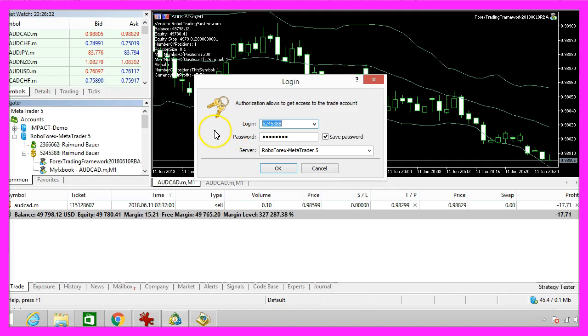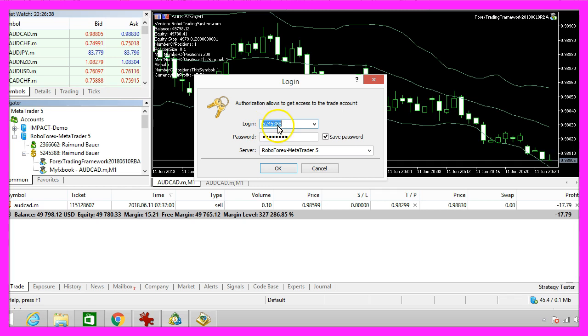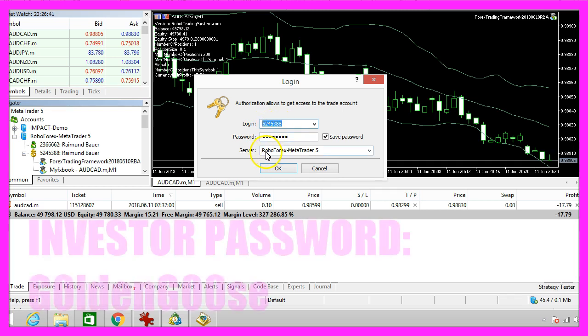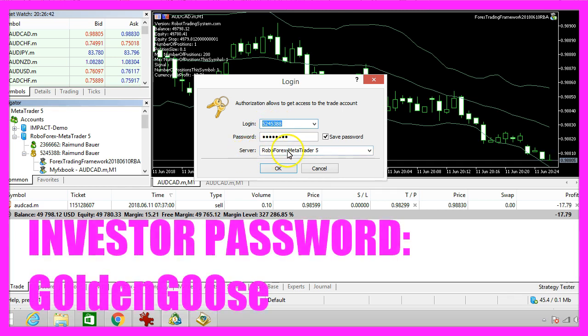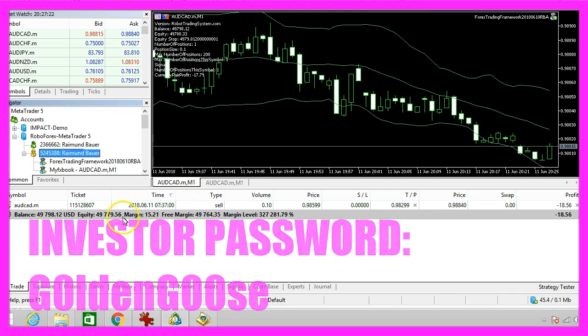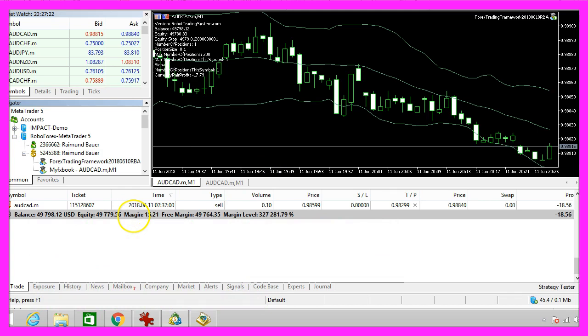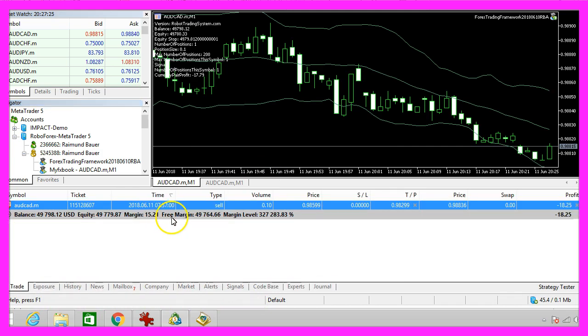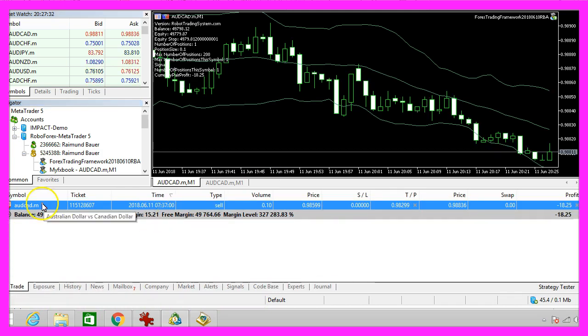It's also possible to use your own Metatrader to log into my account. The account number is 5245388. The server is RoboForex Metatrader 5 and right now you should see the investor password. Please use a 0 instead of the letter O to log in and see each and every trade right in your Metatrader account.